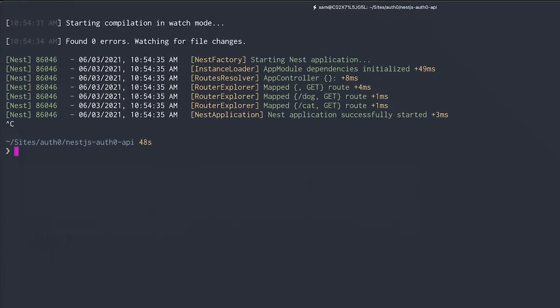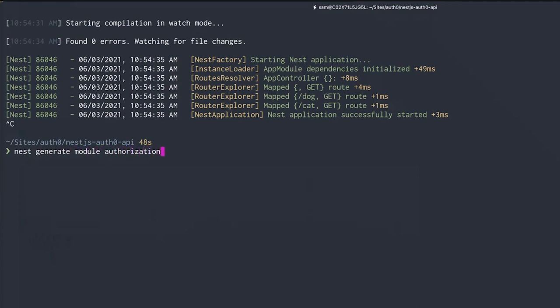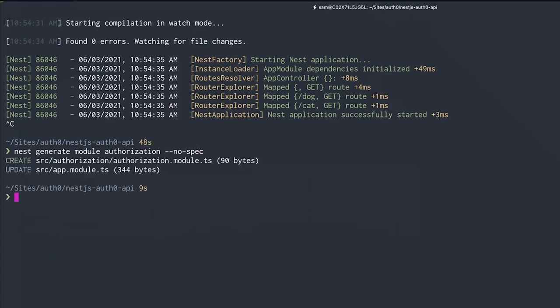Let's first stop our development server for a second and use the NestJS CLI to generate a new module. We'll run nest generate module authorization with the no-spec flag because we don't want to generate tests for this demo. This will generate a new authorization module and import it into the main application module.